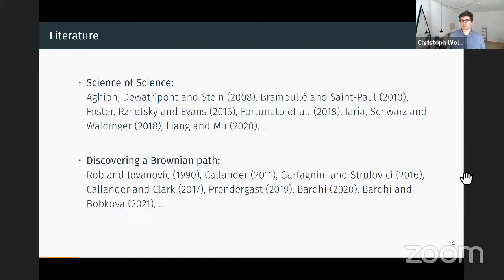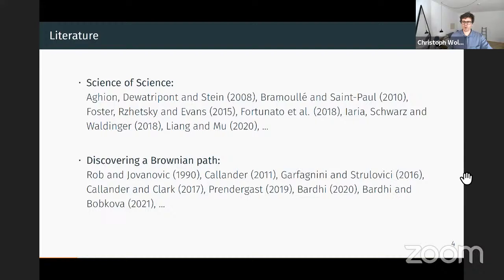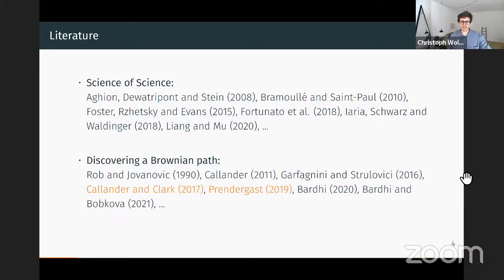Our paper relates to two basic strands of literature. The first is the large literature on the science of science, which has surprisingly few theoretical papers and a large body of empirical literature. On a conceptual level, we relate to papers that study the Brownian path. Two papers are very closely related: the first by Kalenda and Clark, and the second by Prennbergast.